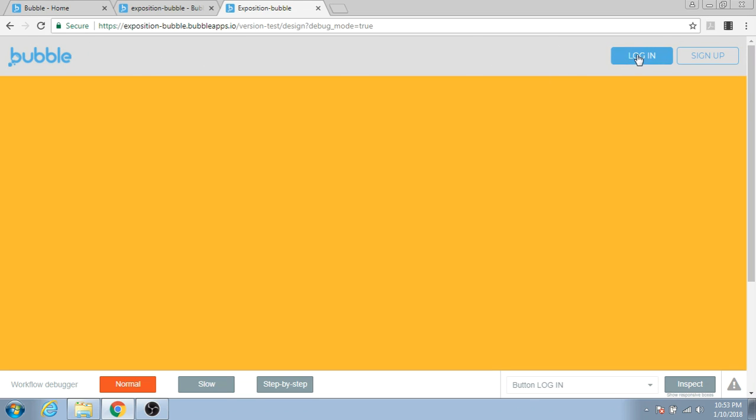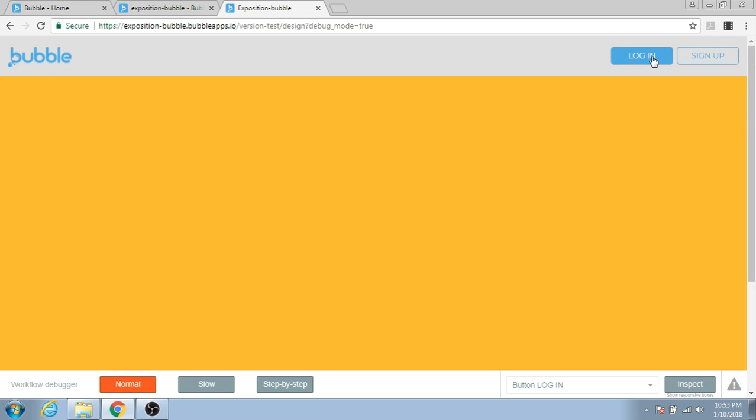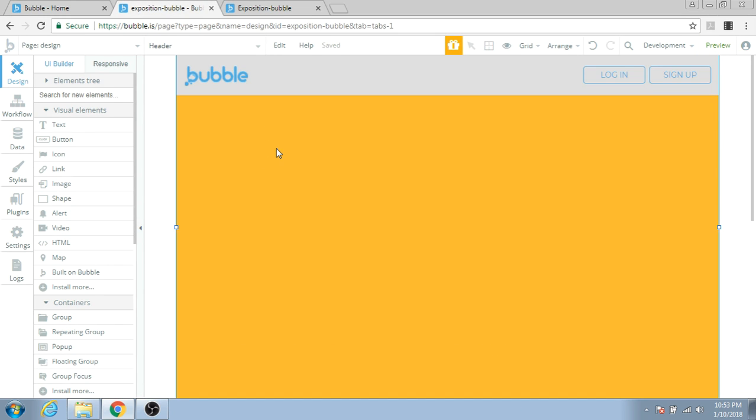All this happened because we were able to stretch the parent group in which the Bubble logo and the Login and Sign Up buttons were placed. That's why these elements were able to move to the right and this to the left.